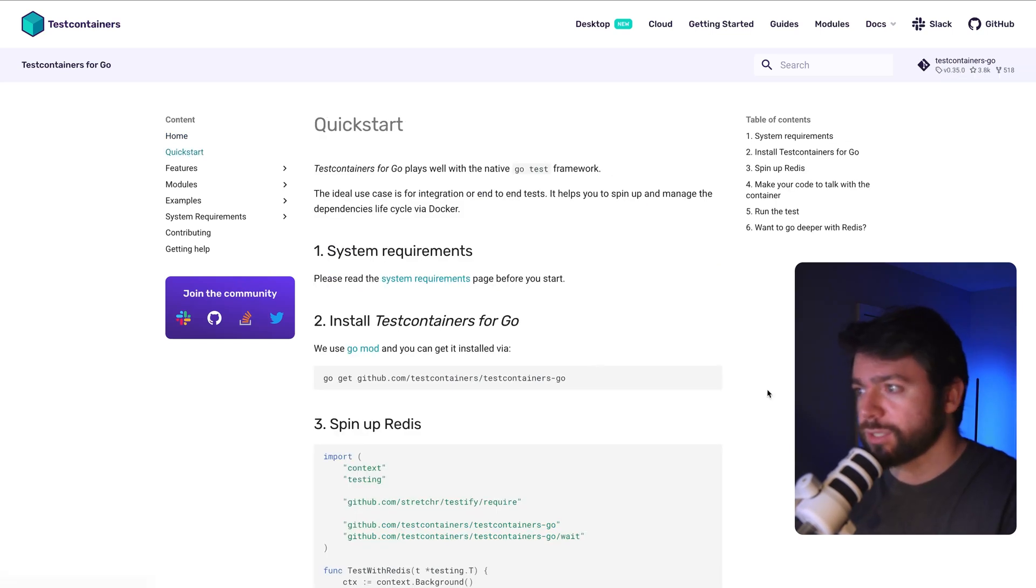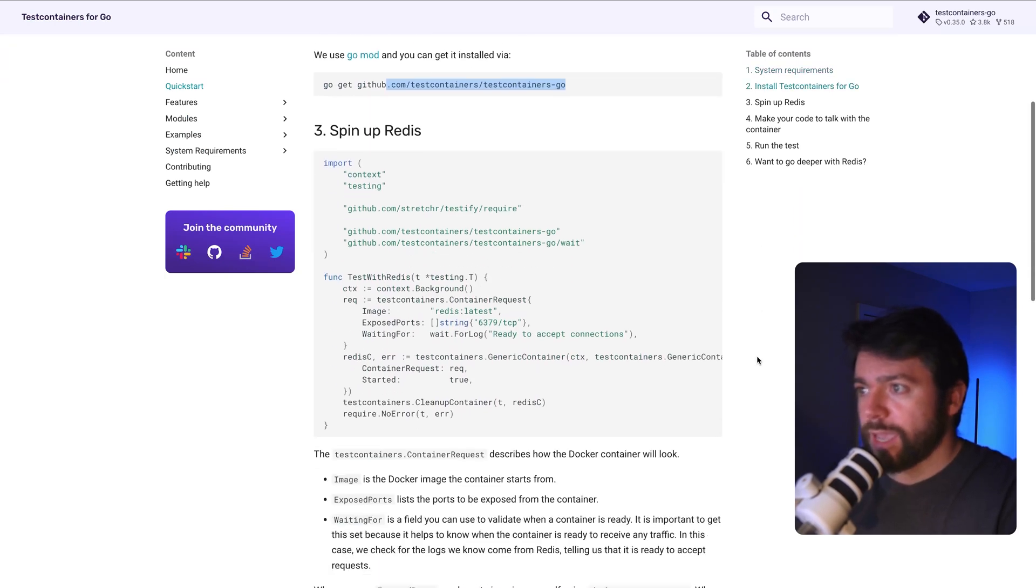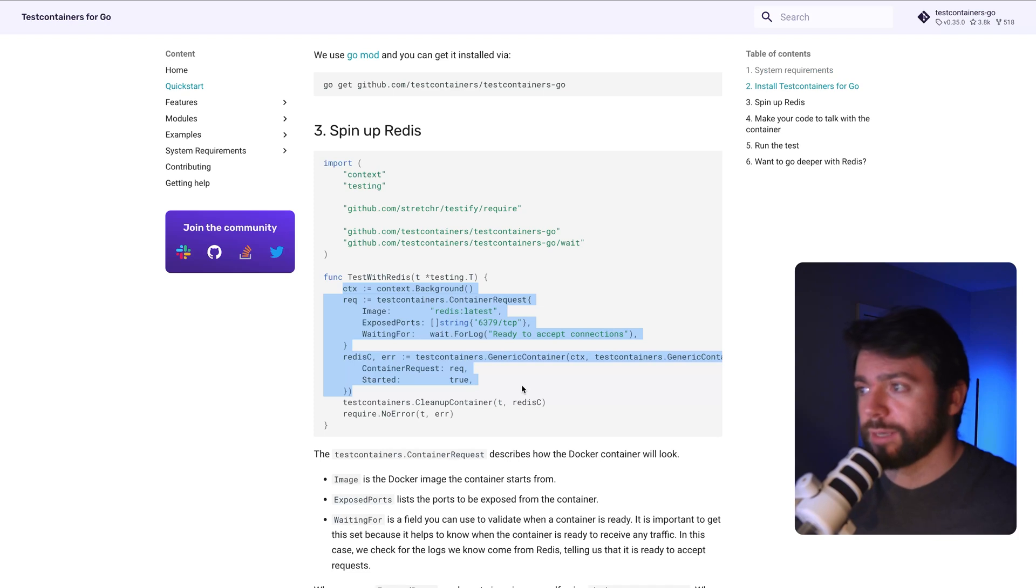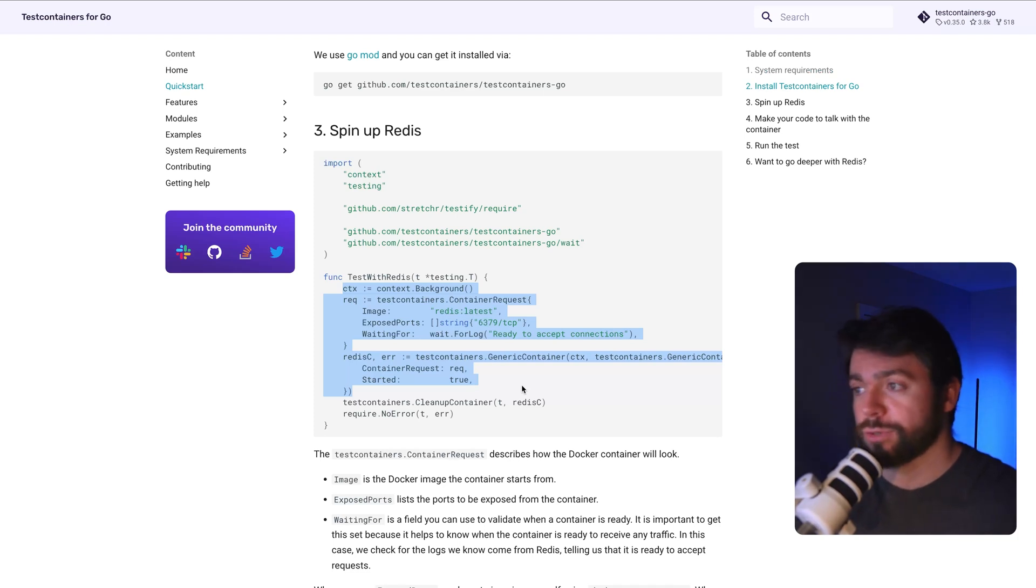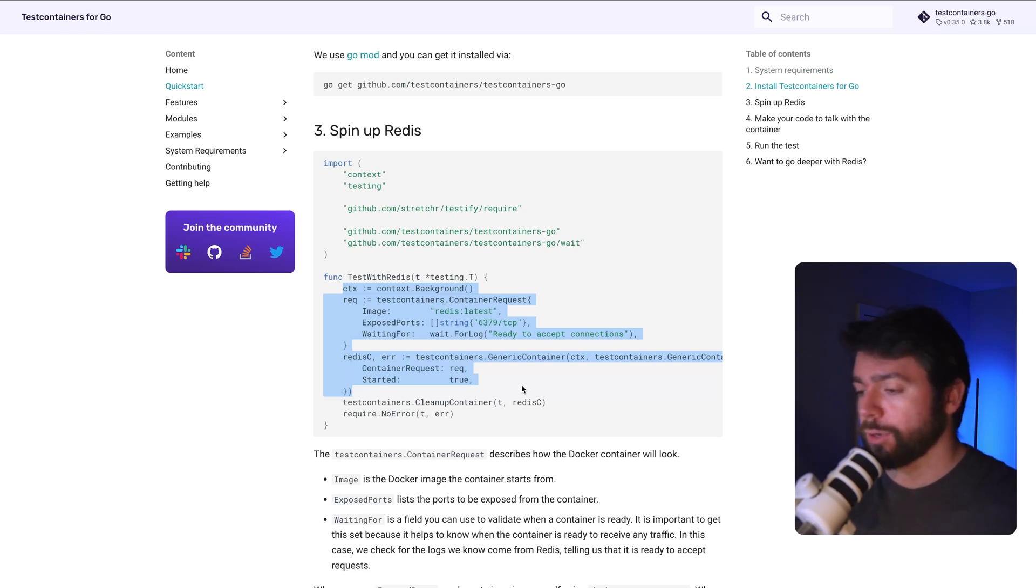So if you take a look at this quick start here, it's just a library you need to import in Go. And you can have some boilerplate code that will spin up whatever data store or whatever container you need as part of your integration or smoke testing. So this is a super cool package that I came across.